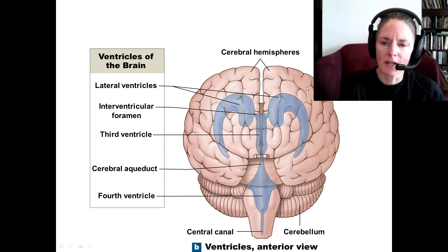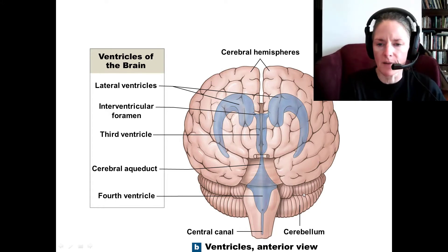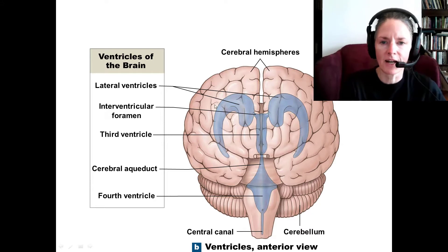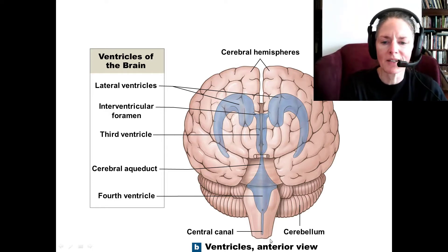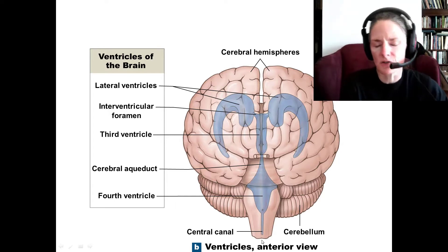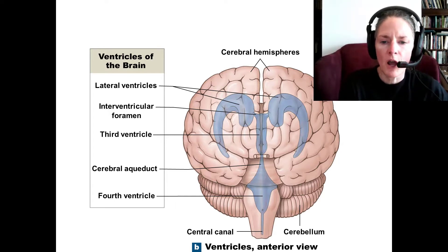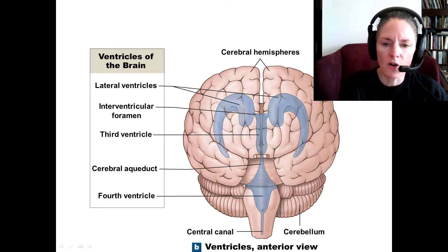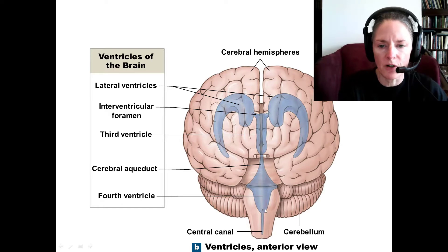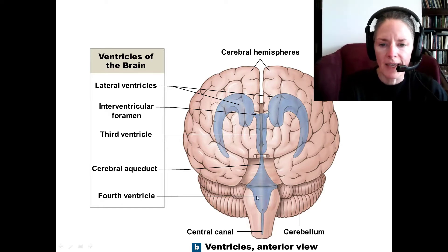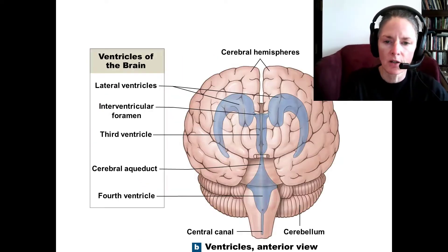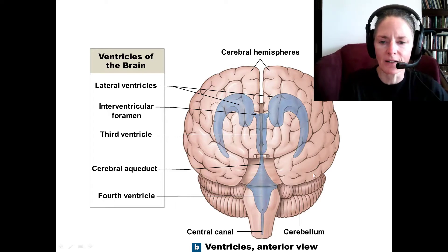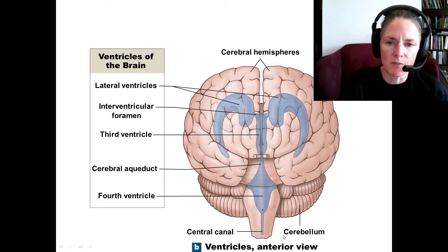The cranial meninges cover all the structures within the cranium — the entire brain, cerebellum, and structures like the medulla oblongata — and then become continuous with the spinal meninges. You'll also see these little holes called lateral apertures — a left and right lateral aperture — and a median aperture in the fourth ventricle. The cerebrospinal fluid, as it's made in the ventricles, is circulated out to the meninges surrounding the brain and spinal cord.